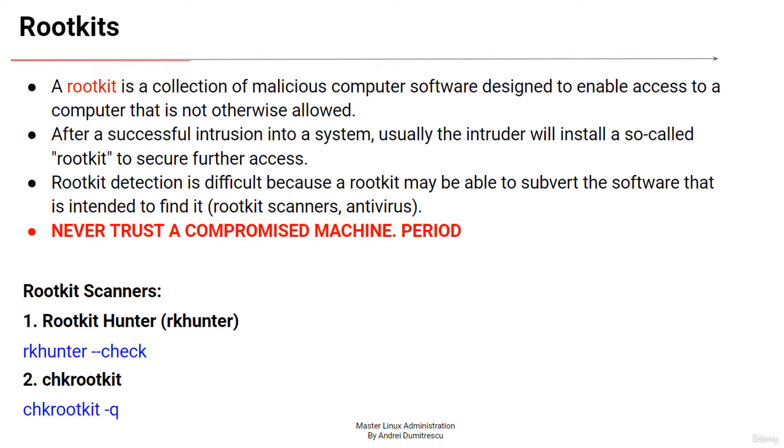Period. Now that you know how dangerous a rootkit can be, let's go ahead and see how we can scan for rootkits and malware on a Linux system. We'll take a look at two security tools, rootkit hunter and chkrootkit.